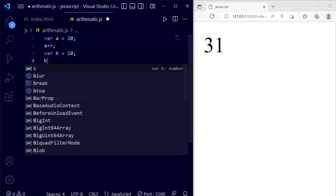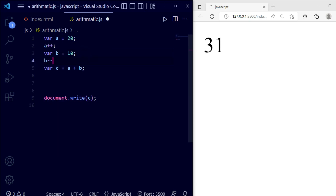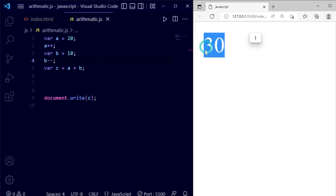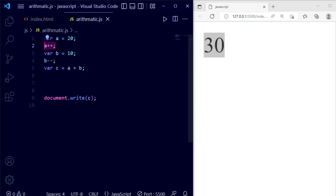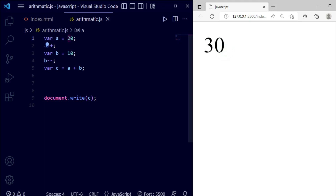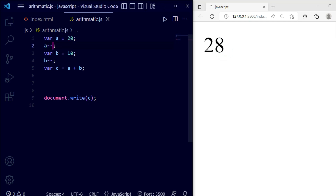For b I want to decrement, so it's b-- and I terminate it. Now it will become 30. With a++ the a becomes 11, and with b-- the b becomes 19, so 11 + 19 = 30. If we also decrement a and save, you can see it becomes 29.